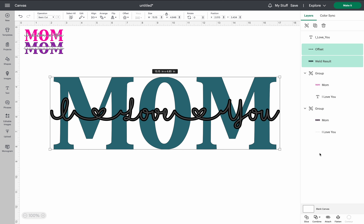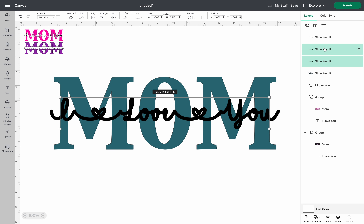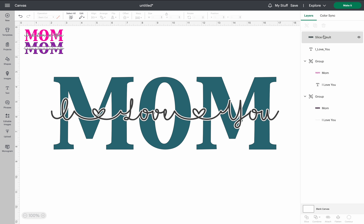From here, go down to the slice button. When using slice, you can only have two items selected — if you have more than two, it won't work. Go ahead and press slice. Your panel should now show slice results. The top three slice results you don't need, so go ahead and delete those. Now you can see your mom with the wording cut through it — that's how you do this first variation.